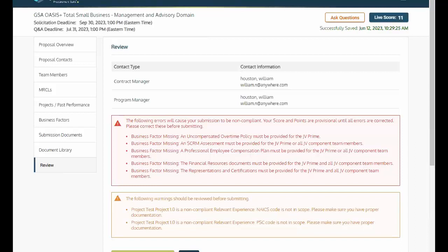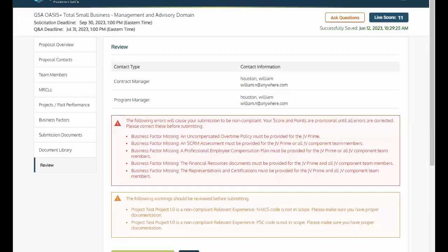Review. When you are ready to submit your proposal, it is highly recommended that each offerer use the Review tab to assess any errors and warnings that could indicate a solicitation compliance issue. Please note, these alerts will not prevent authorized users or administrators from proposal submission.